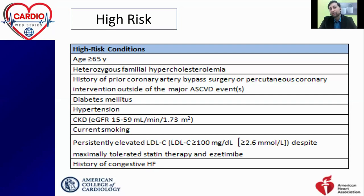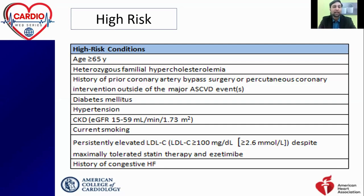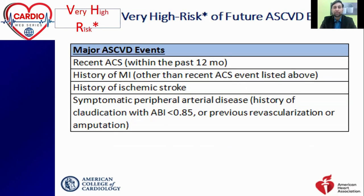High-risk patients include those aged over 65 with familial dyslipidemia, hypertriglyceridemia, prior coronary bypass or intervention, diabetics — who carry a risk equivalent to having had an MI, with studies showing same 20-year mortality — hypertensive patients, CKD, current smokers, persistently elevated LDL, and congestive heart failure especially associated with obesity.